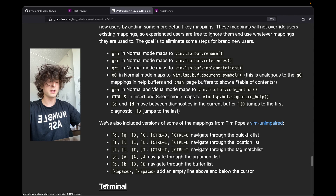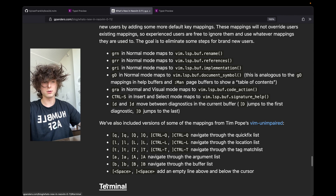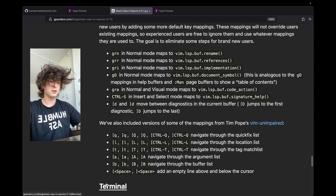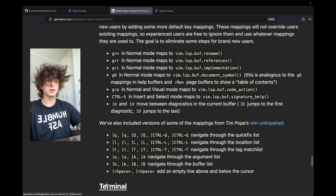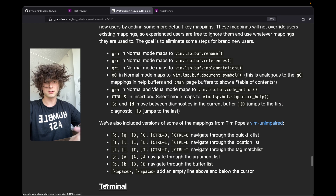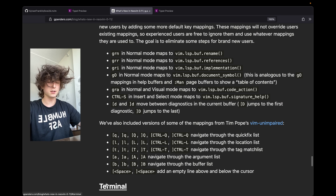I just got off work — I'm a naturalist at a bird sanctuary — and I wanted to go over the new NeoVim keybinds that were introduced in version 11. A lot of people know that in version 11 they introduced native LSP functionality, but not a lot of people know, including myself, that there are a bunch of new keymaps defined in NeoVim 11 as well.